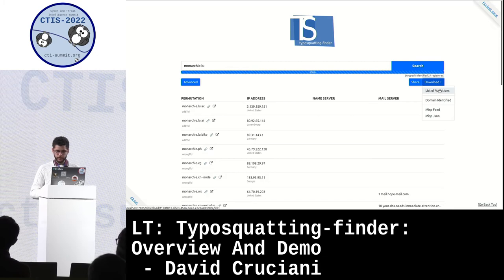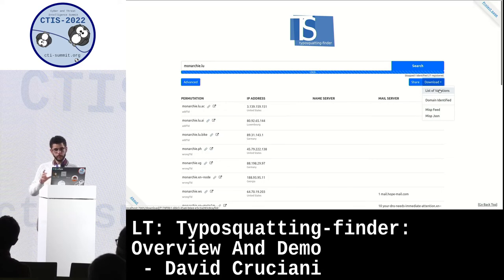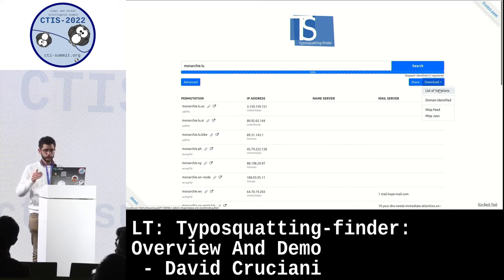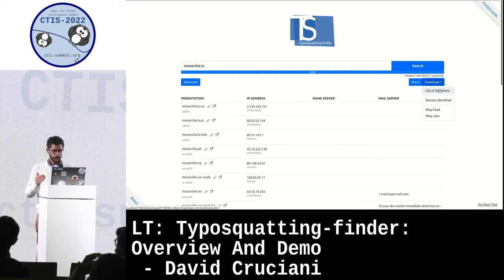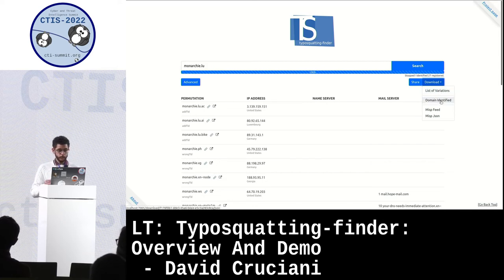We have the list of variations — it gives all the list of variations that you have, but also those that are not identified just because they are not up. You can just download the result in JSON format.